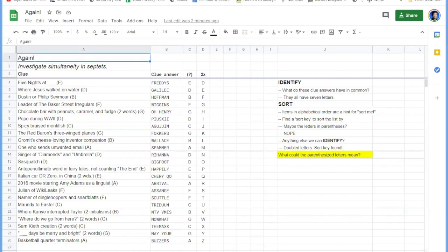So does anyone have any ideas what the letters in parentheses might be trying to tell us? Go ahead and make guesses in the chat, Todd.